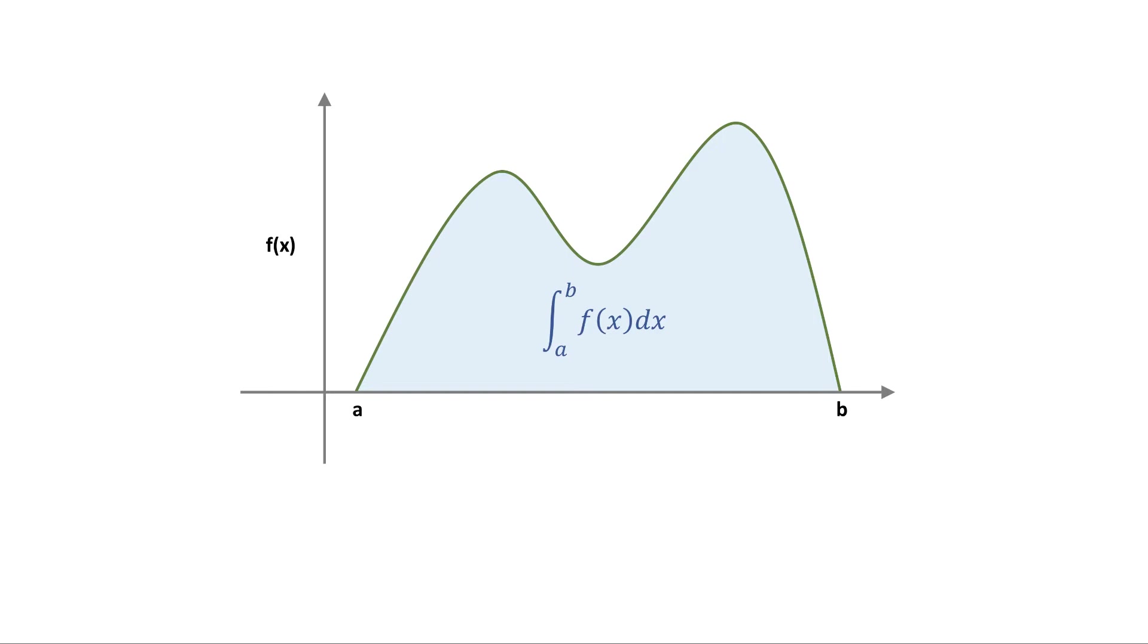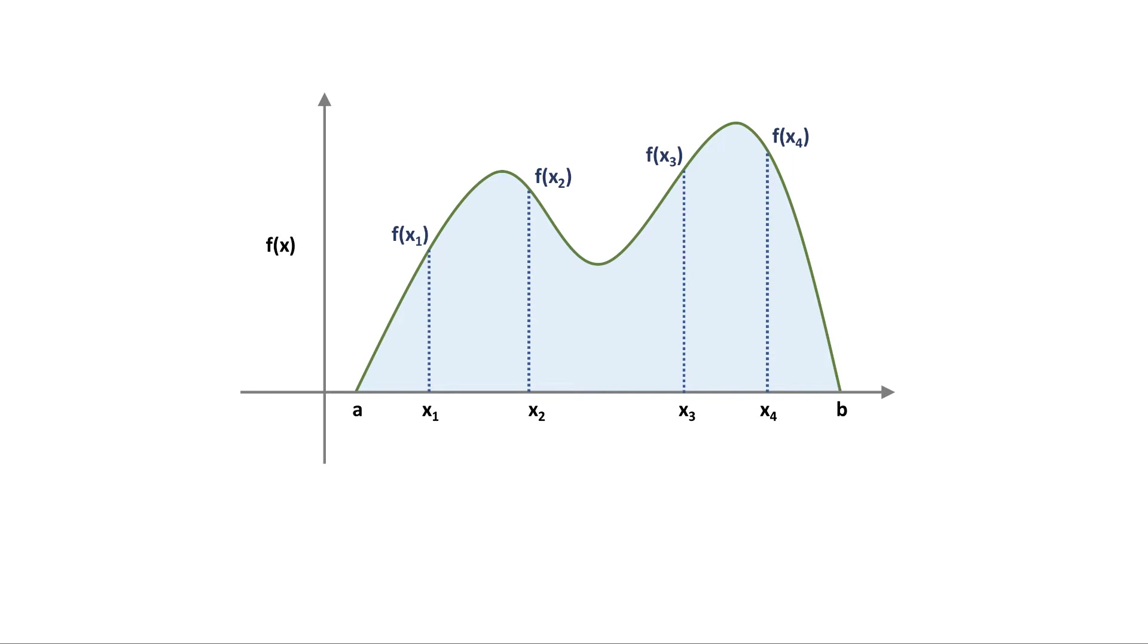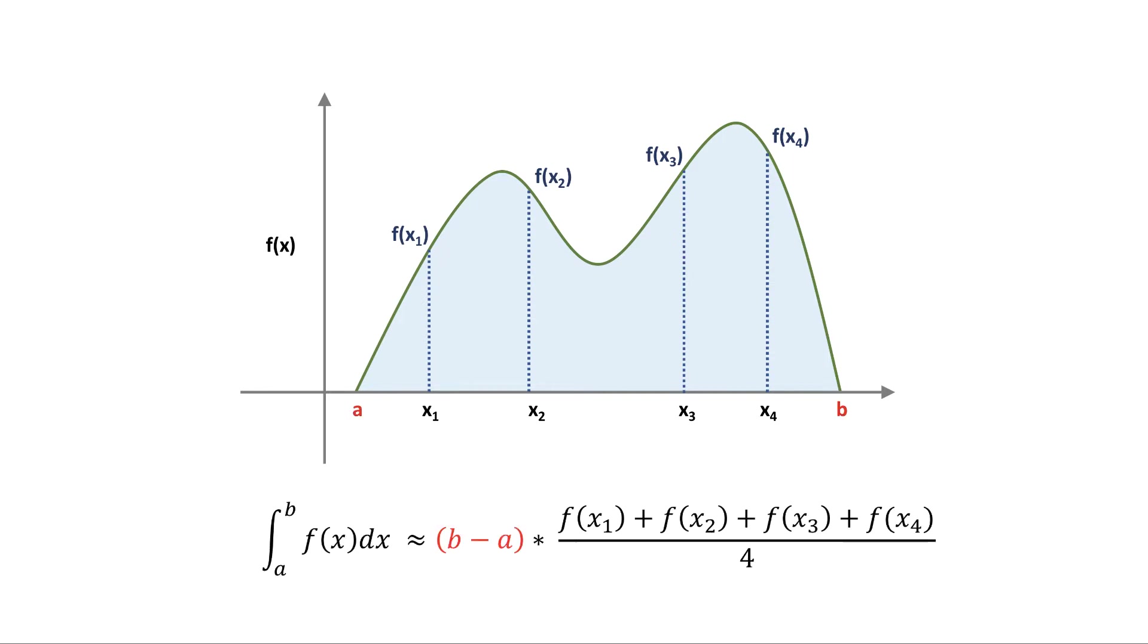In this example we randomly sample 4 points x1 through x4. We then estimate the definite integral simply as the length of the line from A to B times the average value of the function at the 4 points.